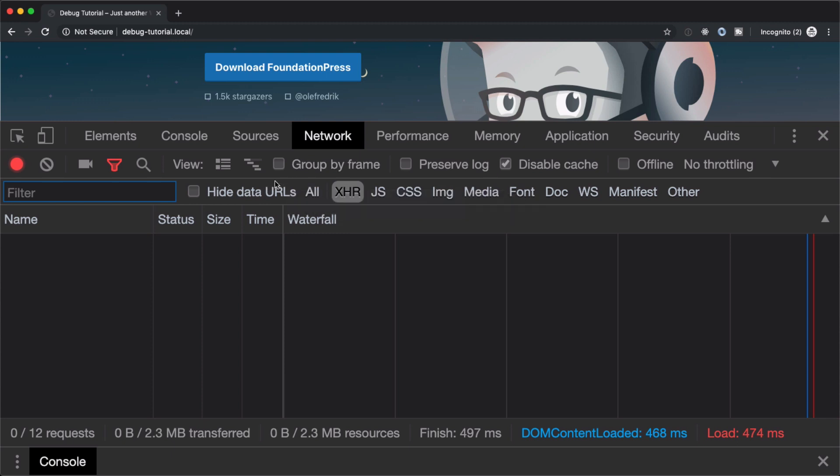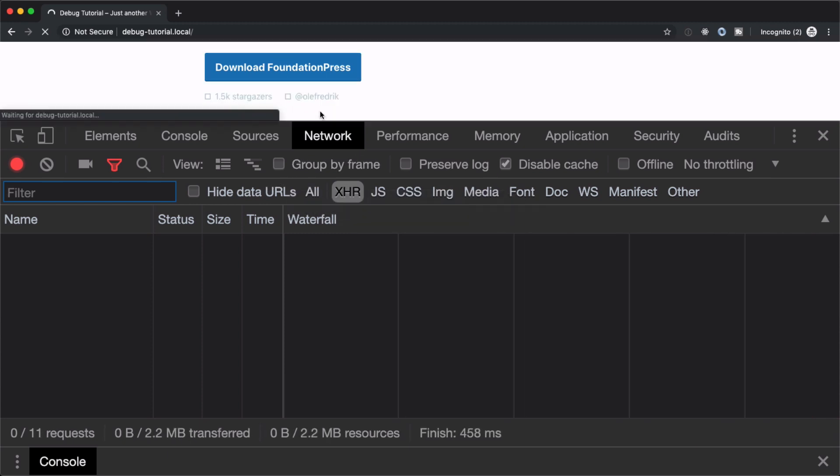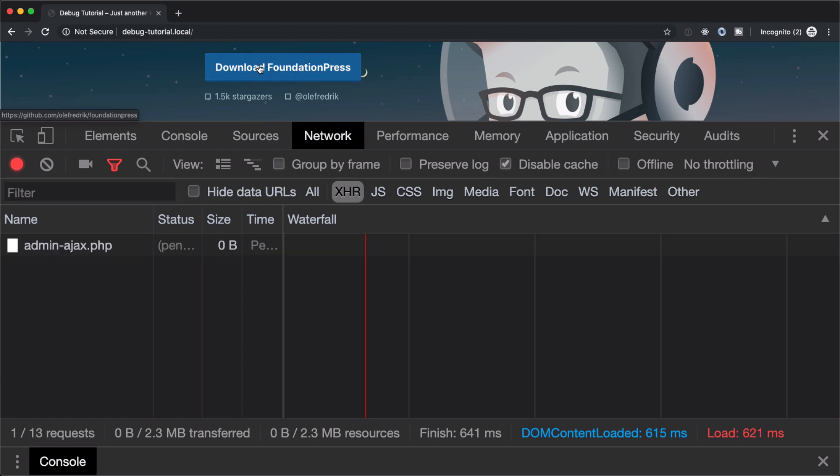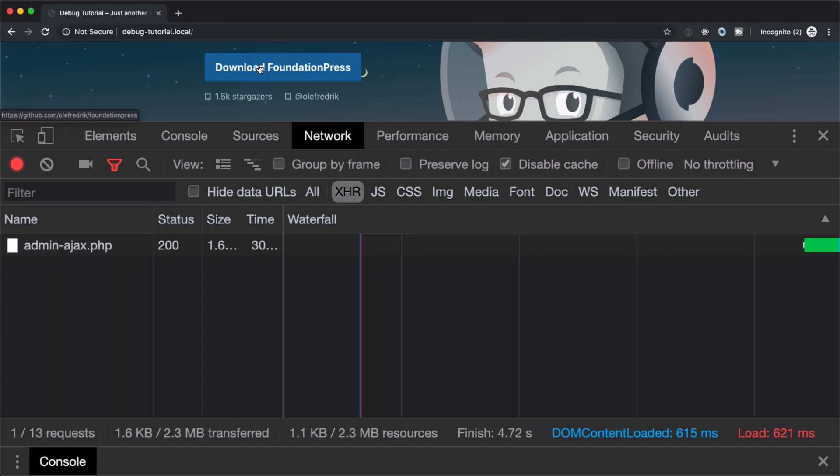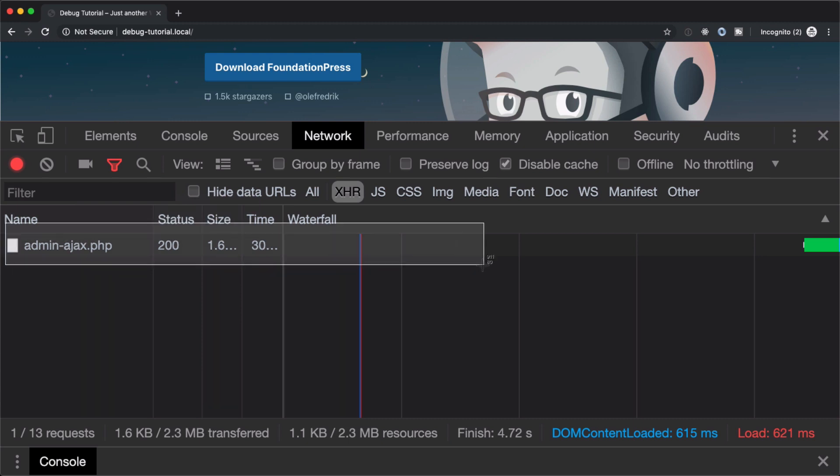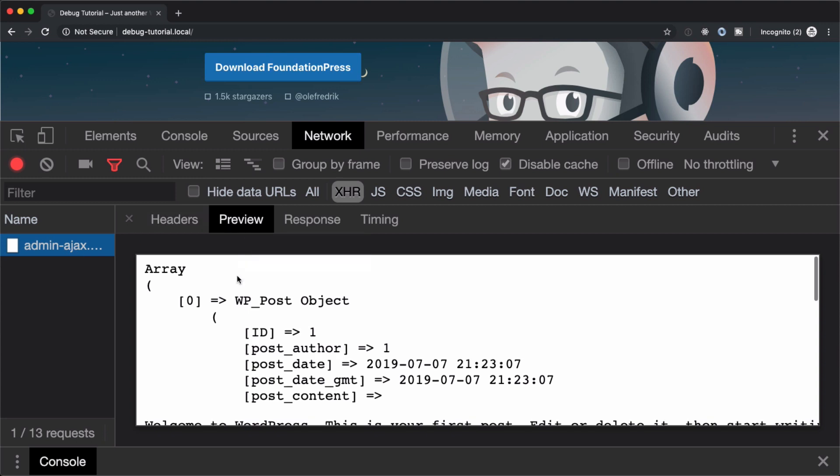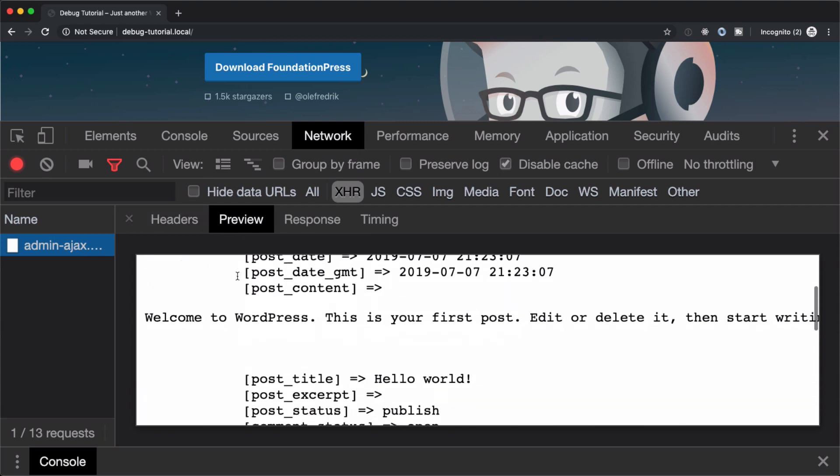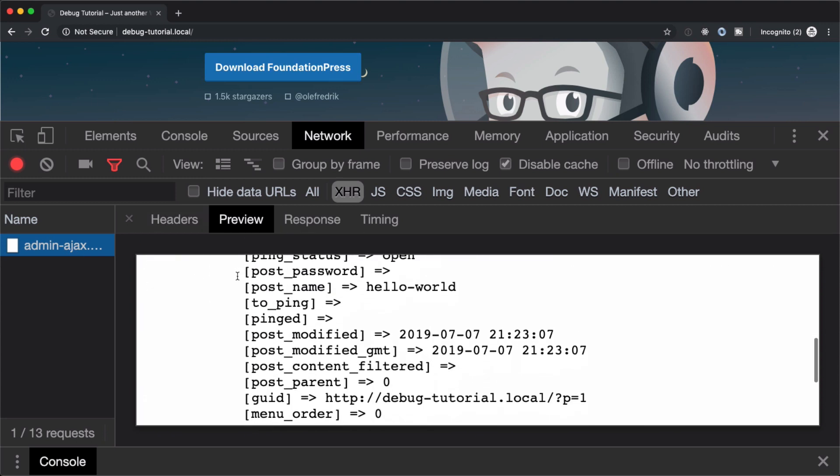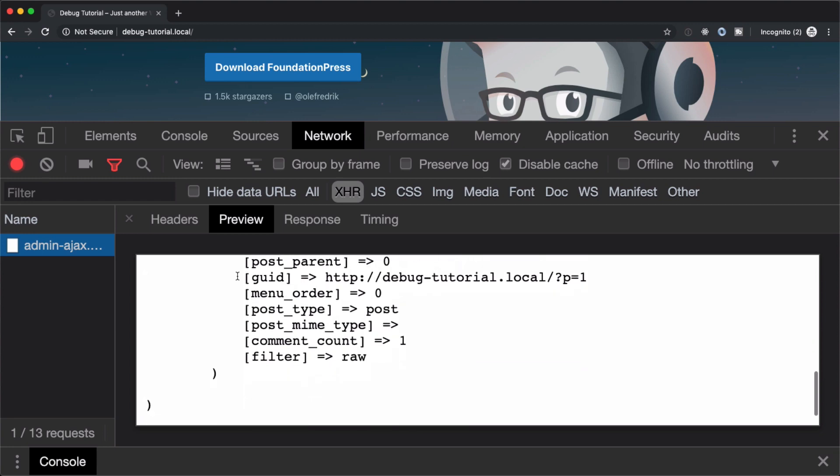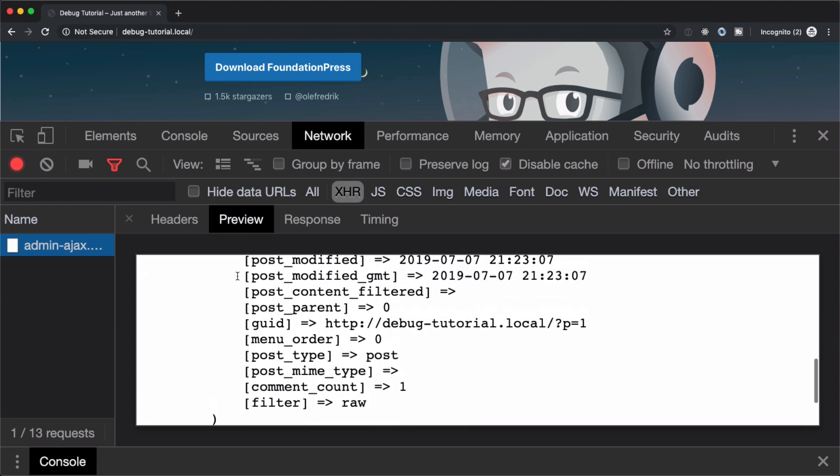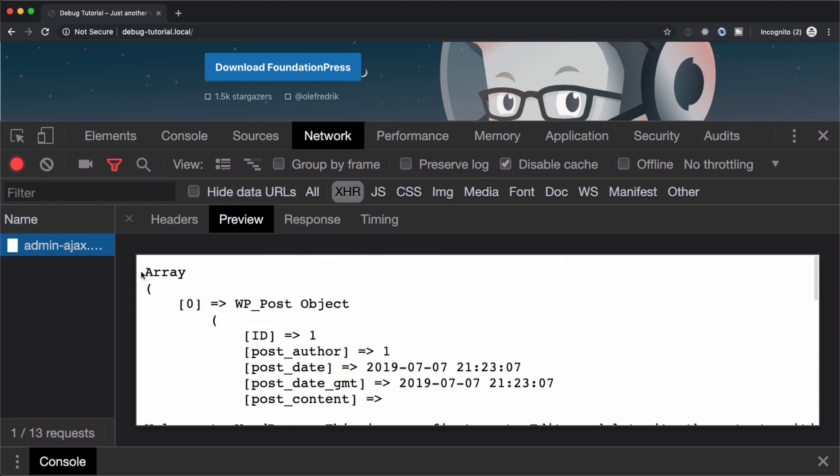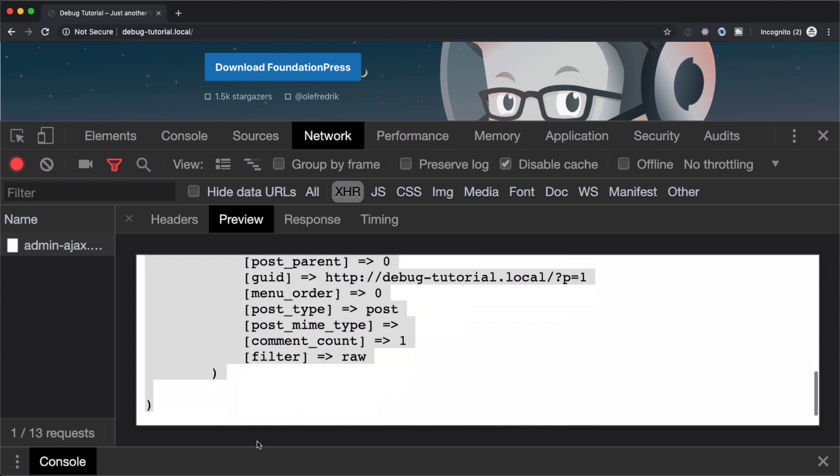So if we hit refresh, we're on XHR and we hit download, we get a new item inside of our list down here, admin-ajax.php. We can click that, and if we hit the preview tab, we get that var_dump of everything that was in our post. So we can start to debug it this way.